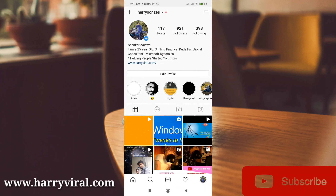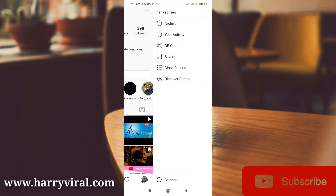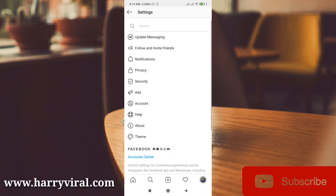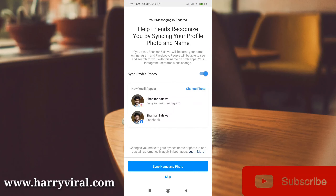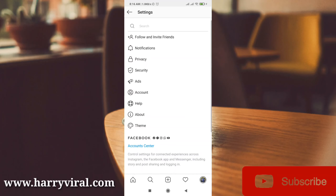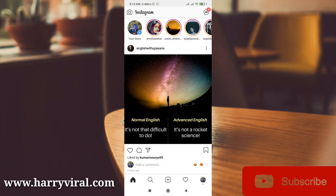Press your profile icon and it shows your Instagram profile information. Press the horizontal three-dot icon and then go to Settings. There you'll find an option called 'Update Messaging' — simply press this option. It shows what features are available from this Messenger update. Press Update, and it will show your Instagram and Facebook usernames. You can customize this or skip the step, and your new Instagram Messenger will be ready.